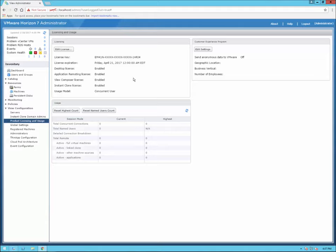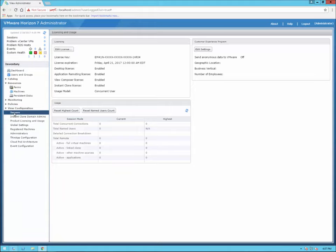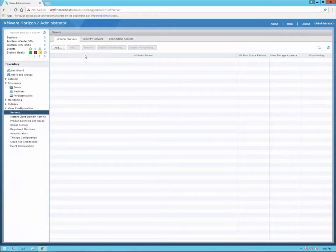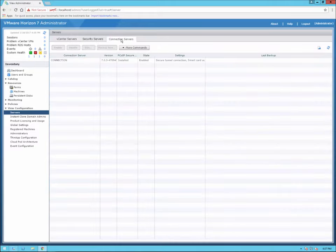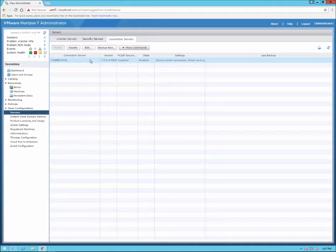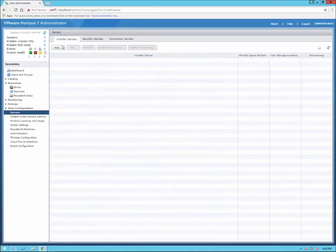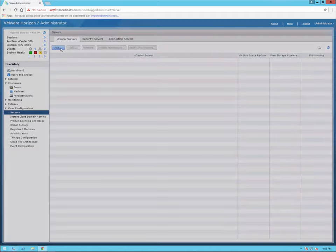I always like to add the license first. If we go down to View Configuration under Inventory and then go to Servers, you'll see the tab for vCenter servers, and also tabs for the security server and the connection server. As you see, it recognizes itself — the connection server — PCoIP is installed and enabled. Let's go back to the vCenter server tab and add the vCenter server for my environment.